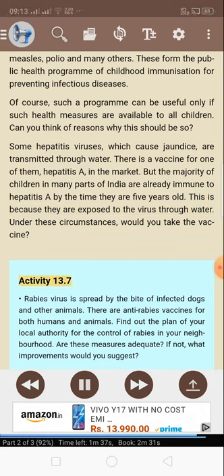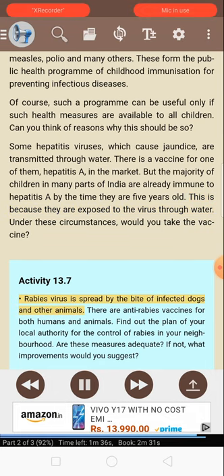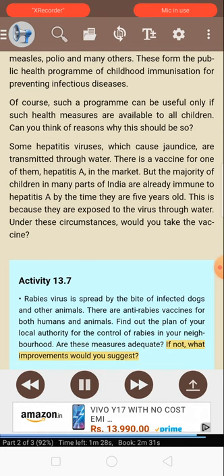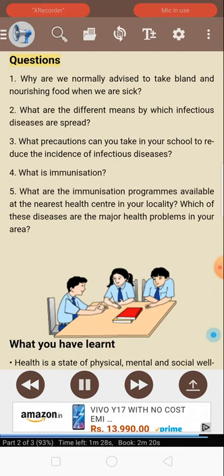Activity 13.7: Rabies virus is spread by the bite of infected dogs and other animals. There are anti-rabies vaccines for both humans and animals. Find out the plan of your local authority for the control of rabies in your neighborhood. Are these measures adequate? If not, what improvements would you suggest?